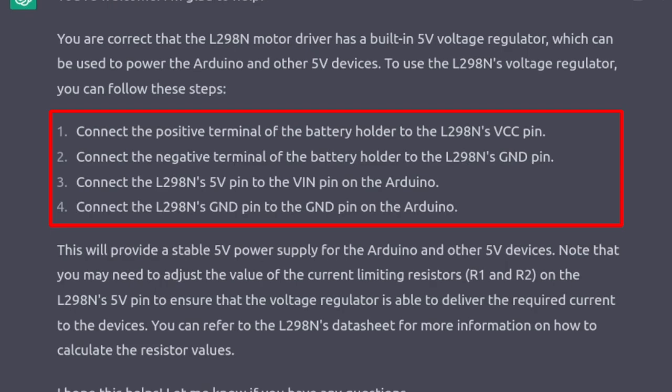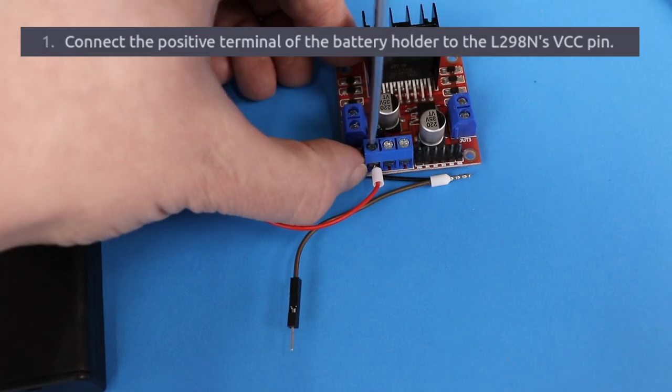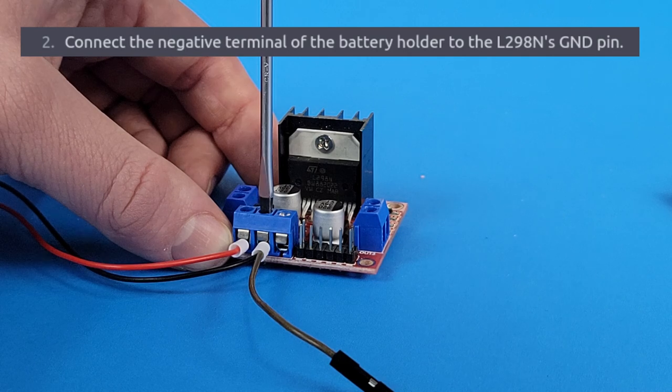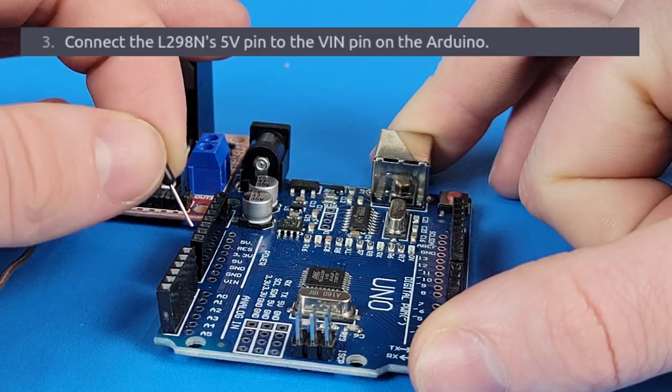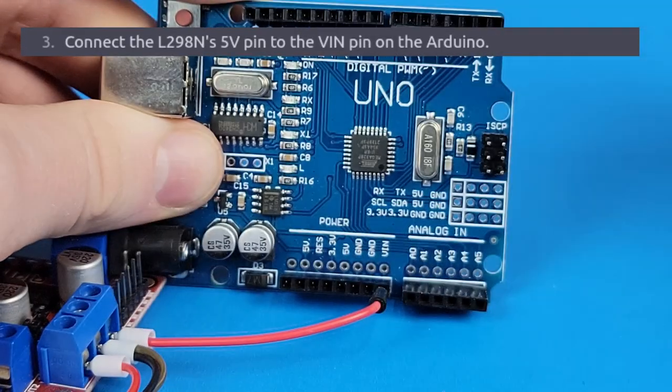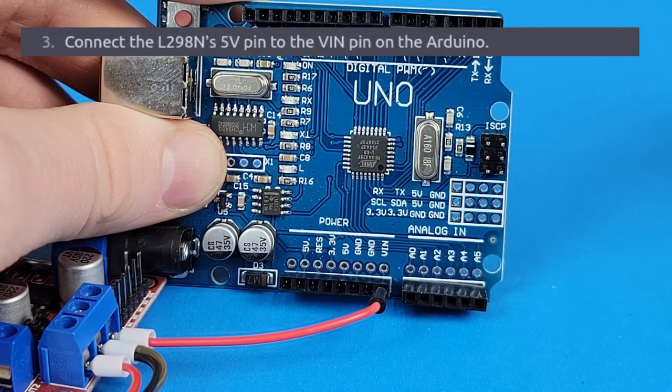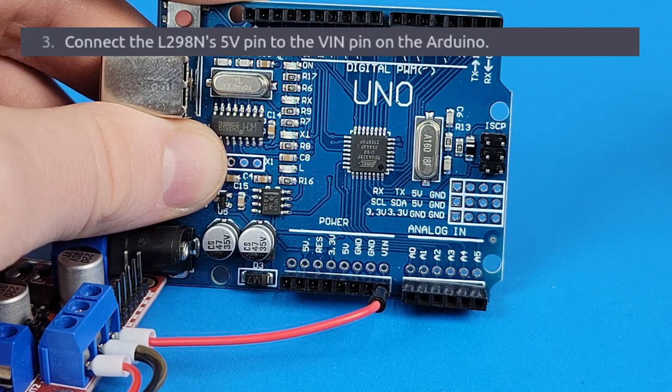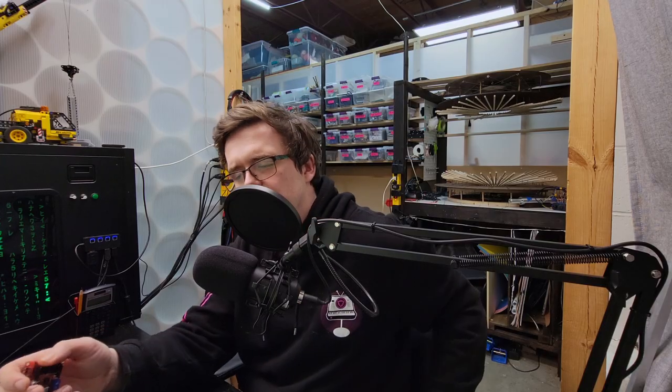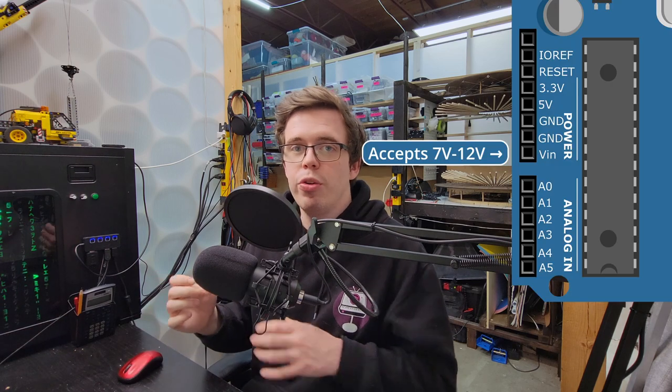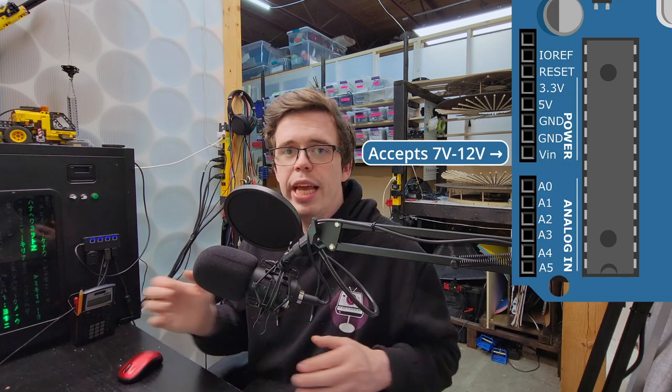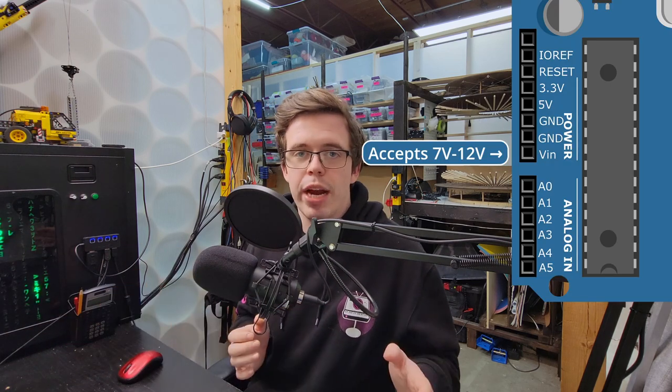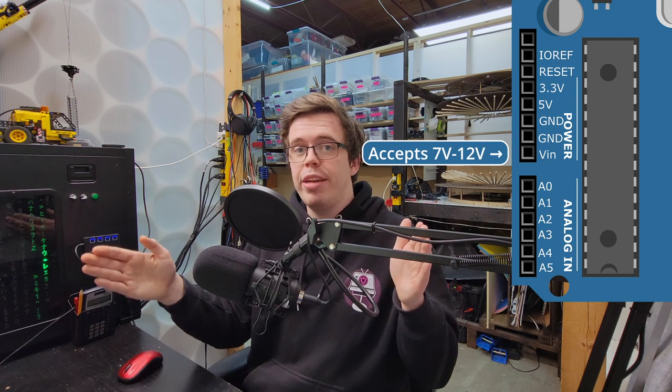I'll wire it up following the ChatBot's recommendations. Positive battery terminal to input VCC. Negative battery terminal to ground. And then the 5V pin from the L298N to the VIN pin on the Arduino. Wait a minute. This is another mistake. The VIN pin on the Arduino that we're told to connect 5V to only has a recommended range of 7V to 12V.